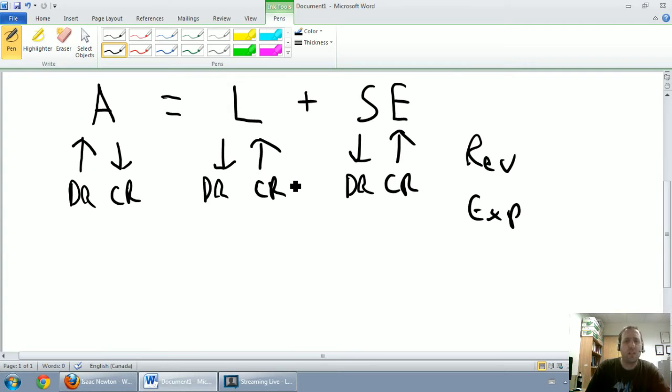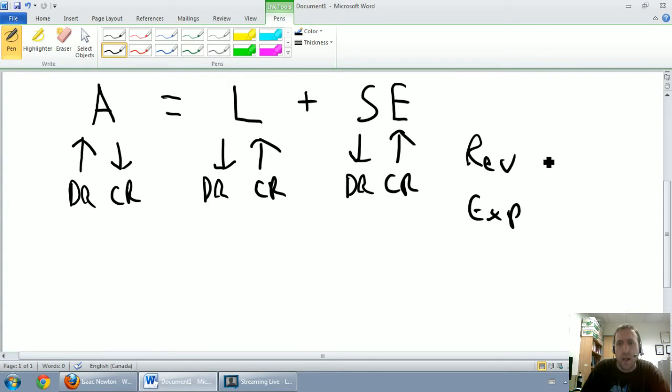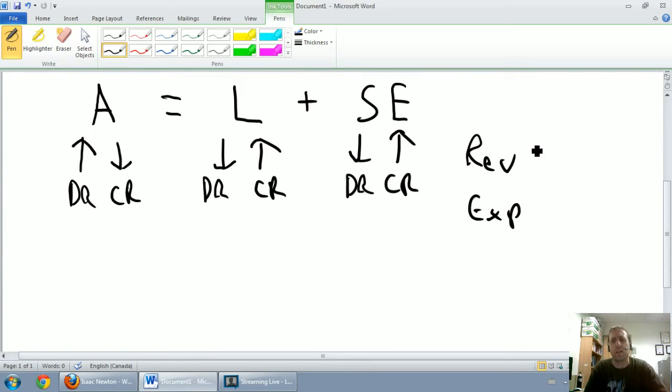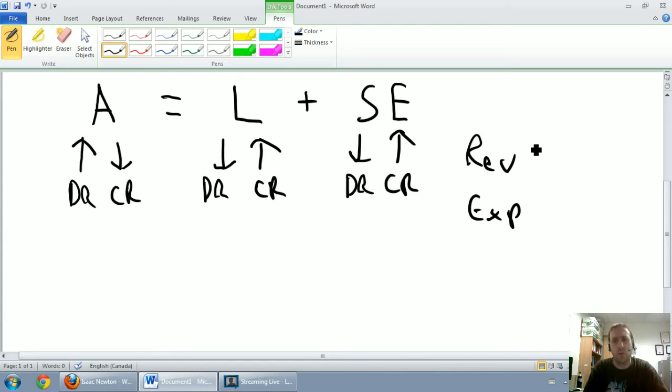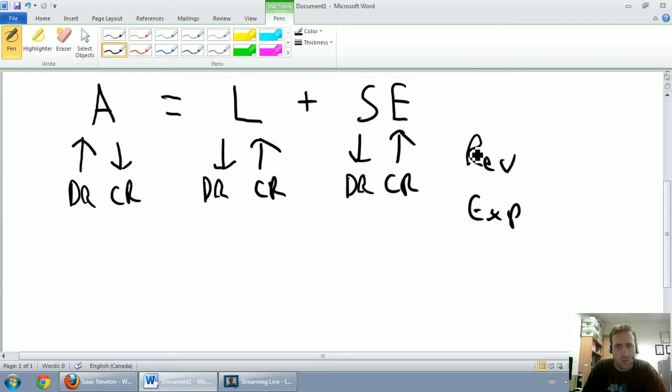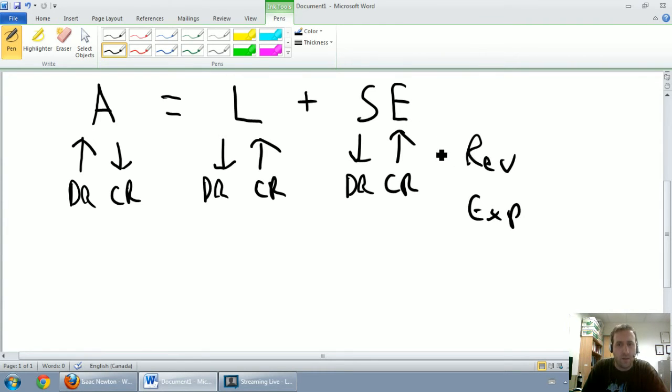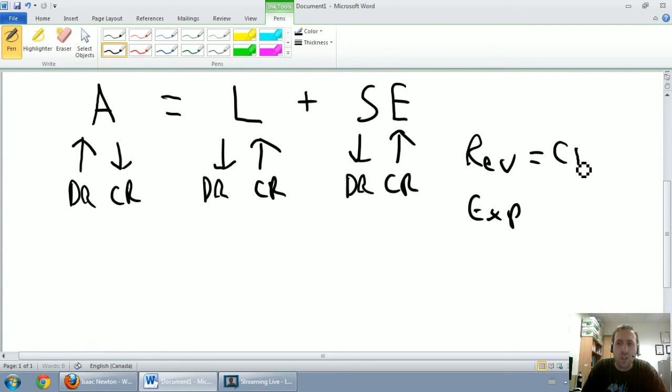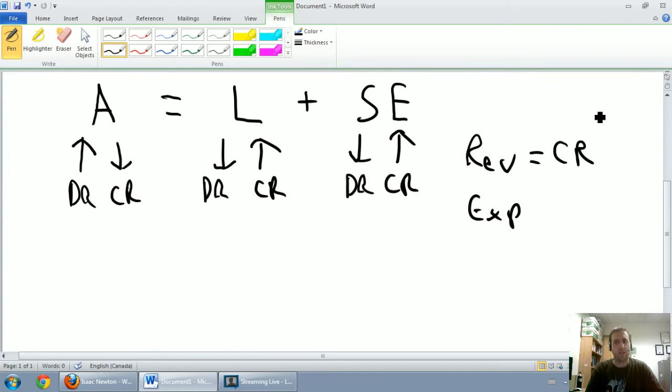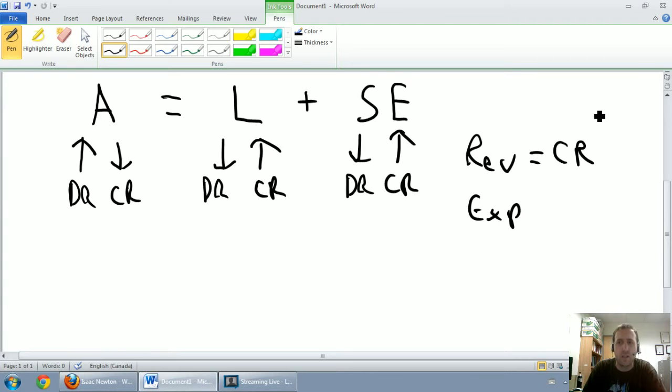The last ones I want to refer to are revenues and expenses. In my class, this can be a pretty hard and fast rule. Generally speaking, it's pretty much going to be this way unless there's some sort of weird reversal. If a company has a revenue, that helps the company's shareholders' equity. So if a company has a revenue, it makes shareholders' equity go up. So we say revenues are, generally speaking, going to be credits unless there's some sort of reversal or something weird going on.